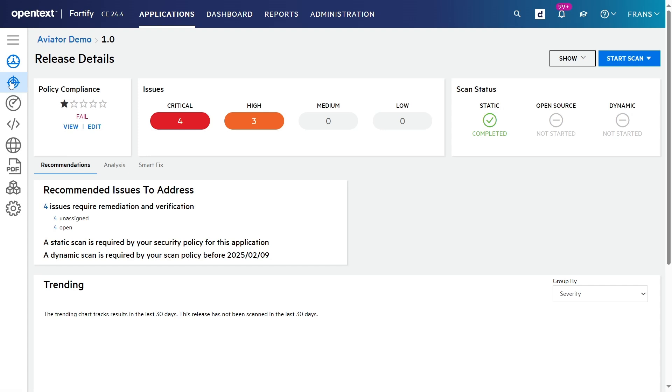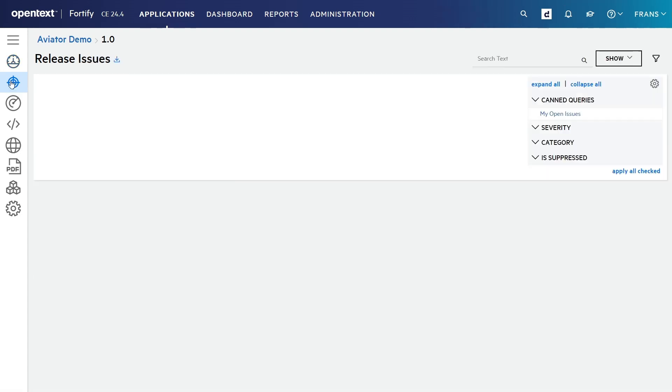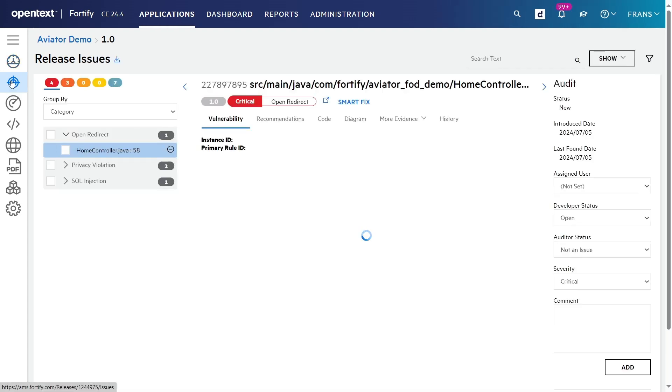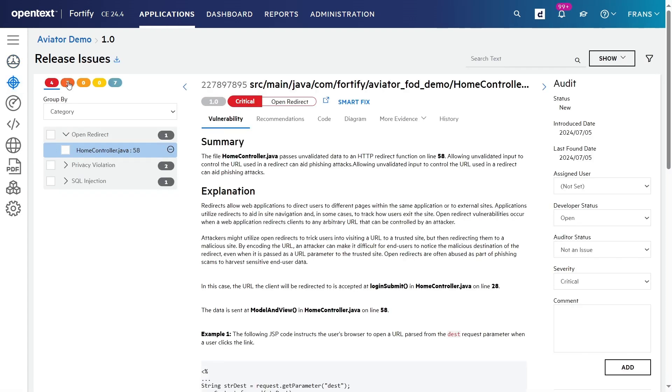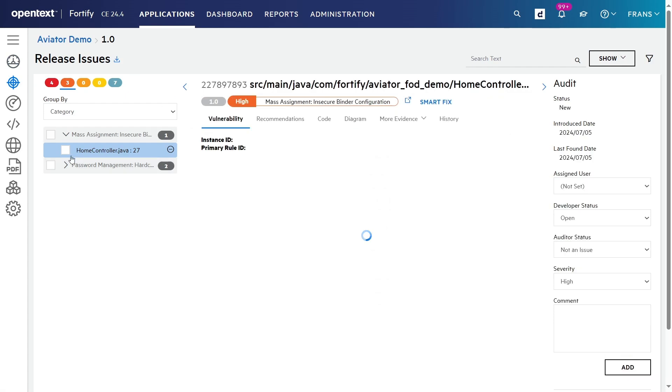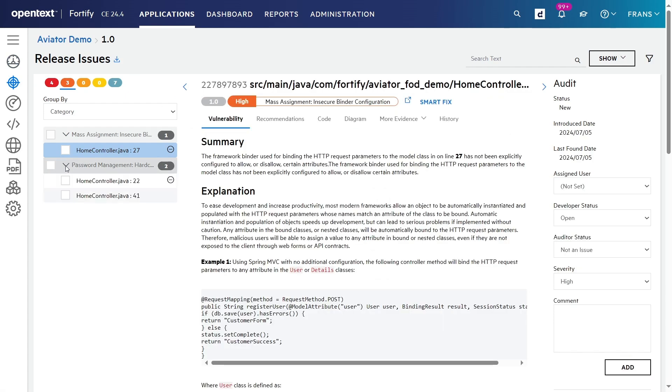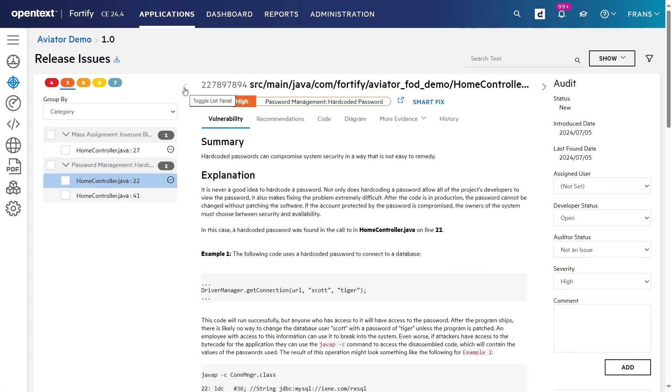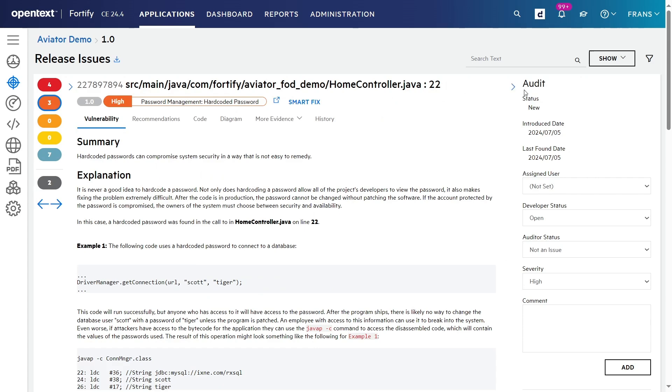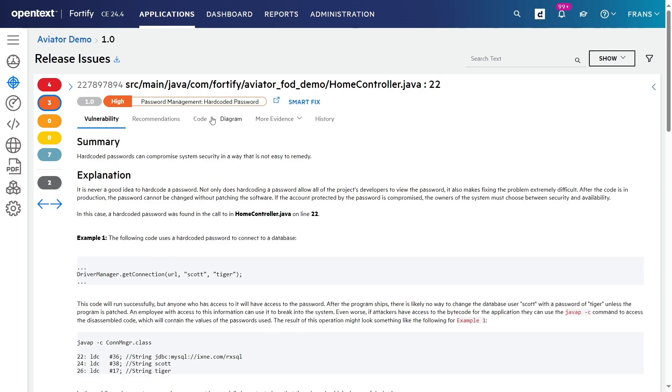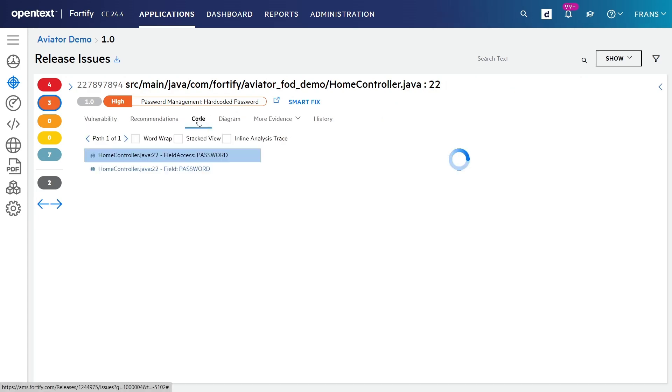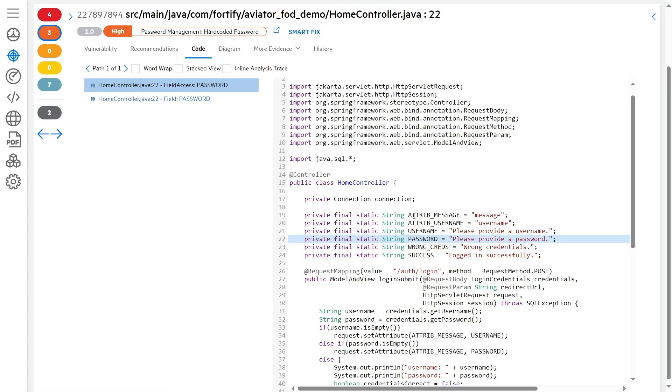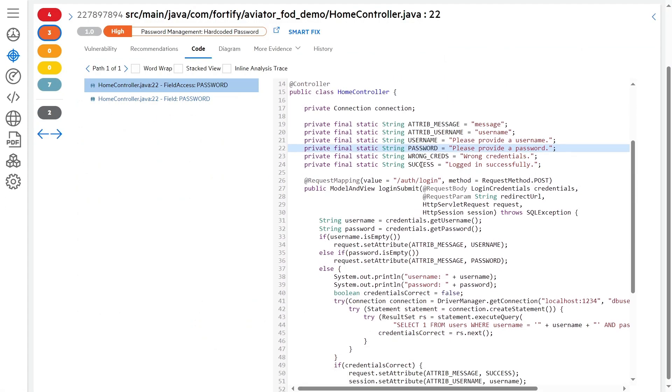Let's have a look at one of the false positive issues that Aviator identified. I'll take one that's pretty easy to understand, but also pretty common. It's a hard-coded password issue. So here, if we look at the code, we see that line 22 reads, string password equals, please provide a password.